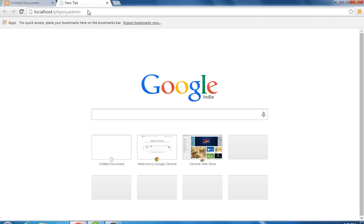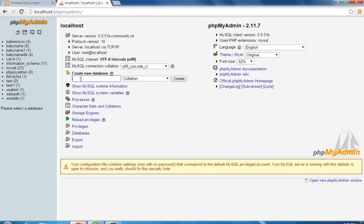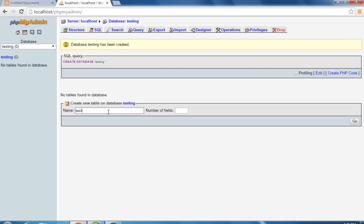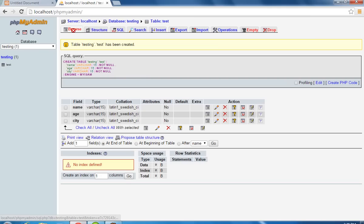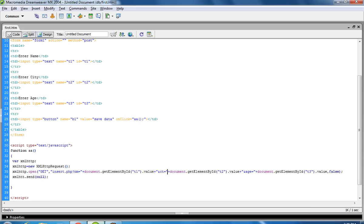Wait until it loads. Now you can see here there is a throw sign, which means there is no available record in this table. Now we have to create another page named insert.php.